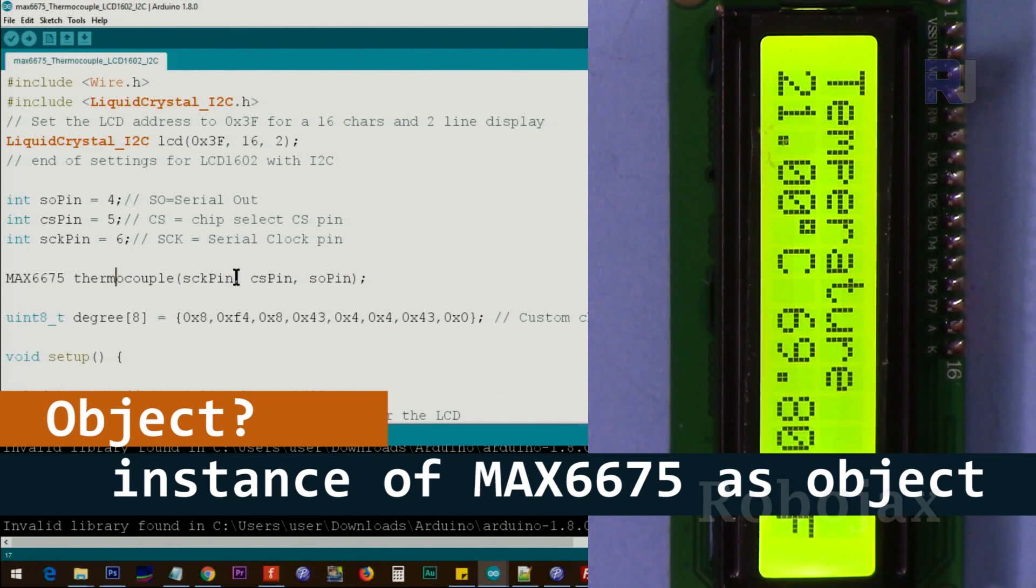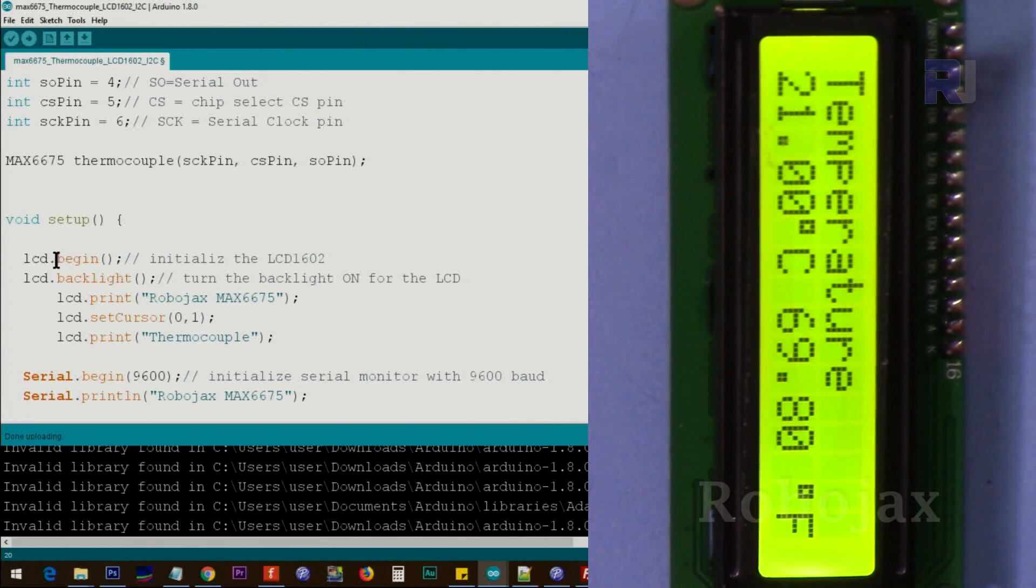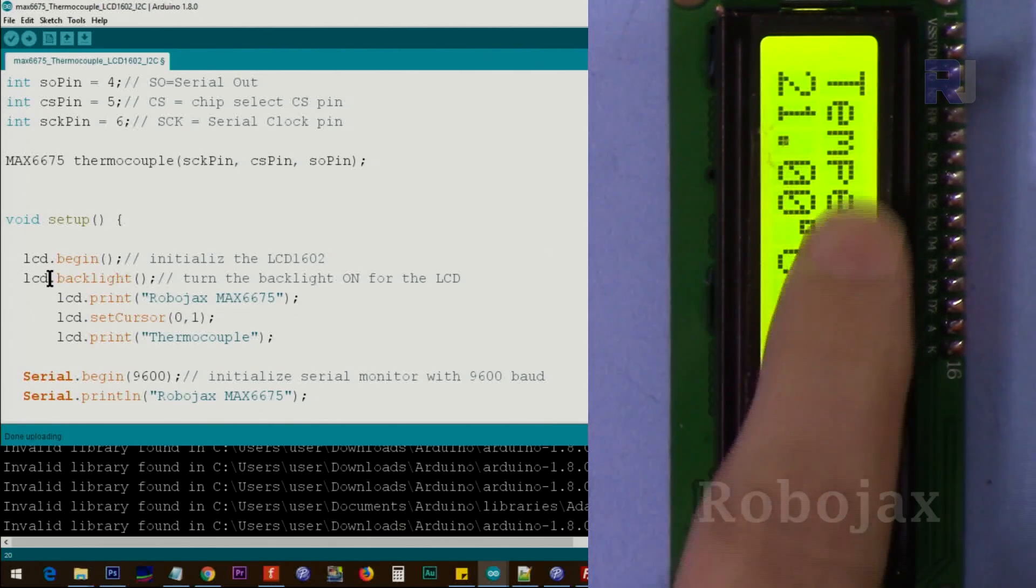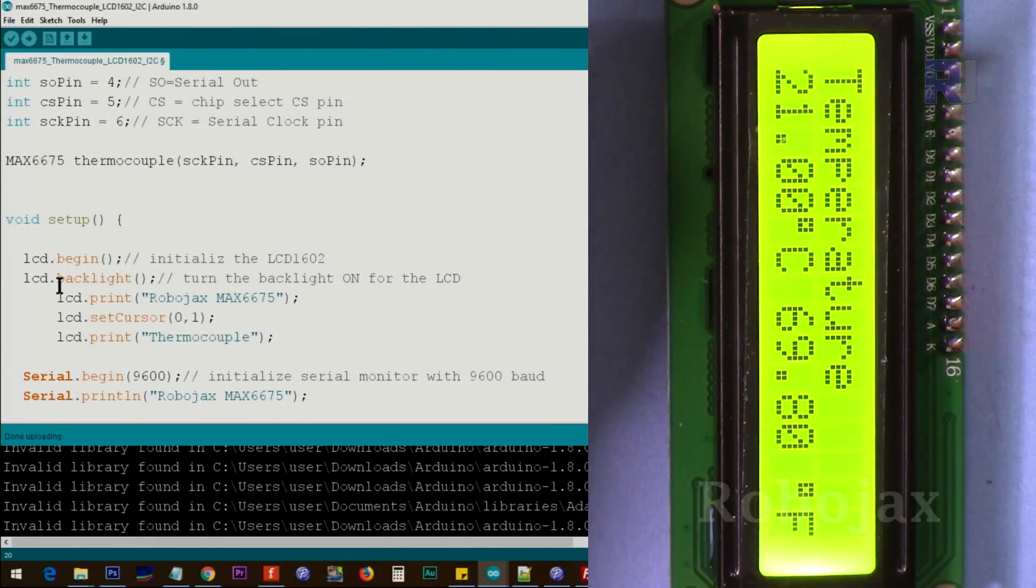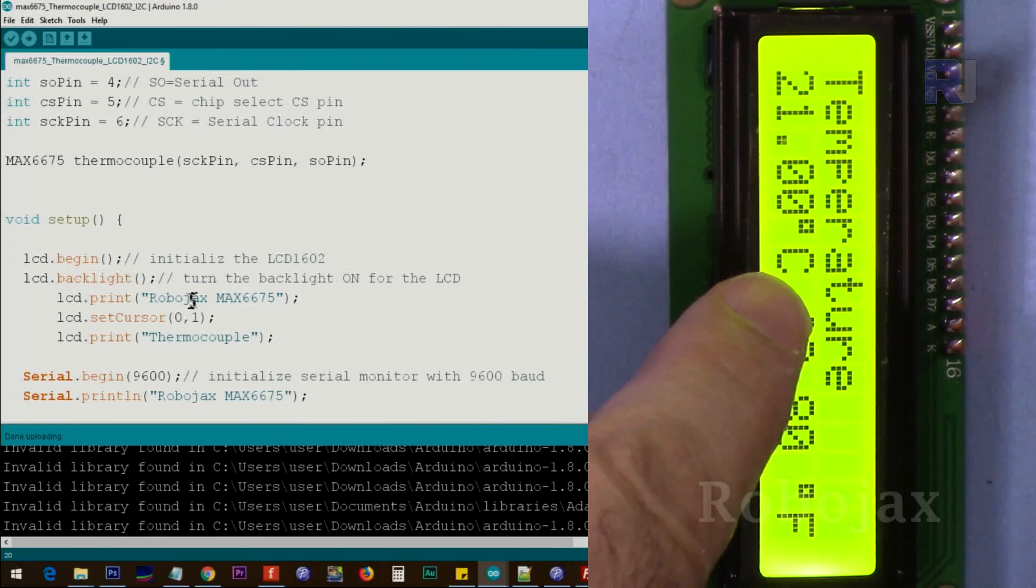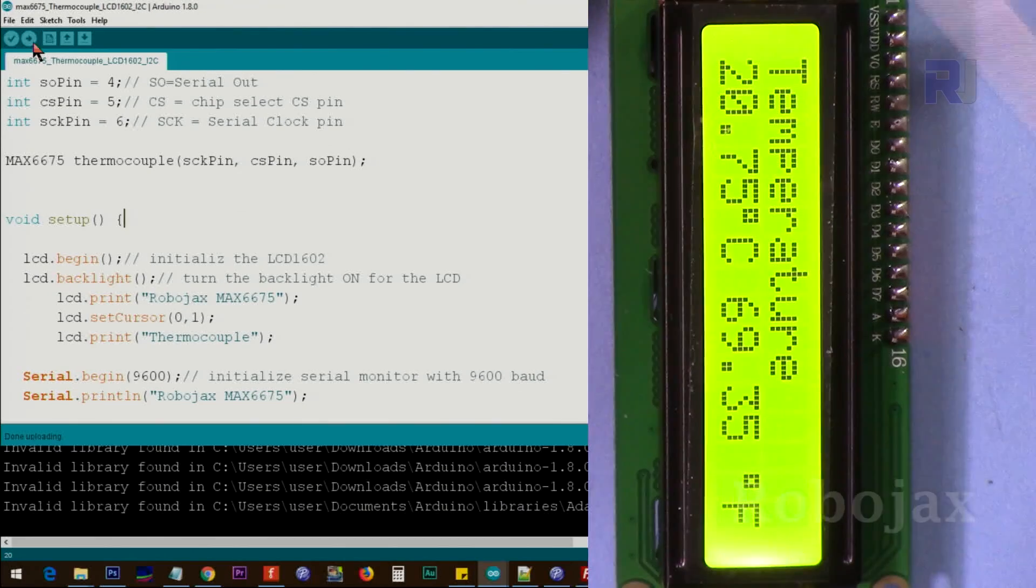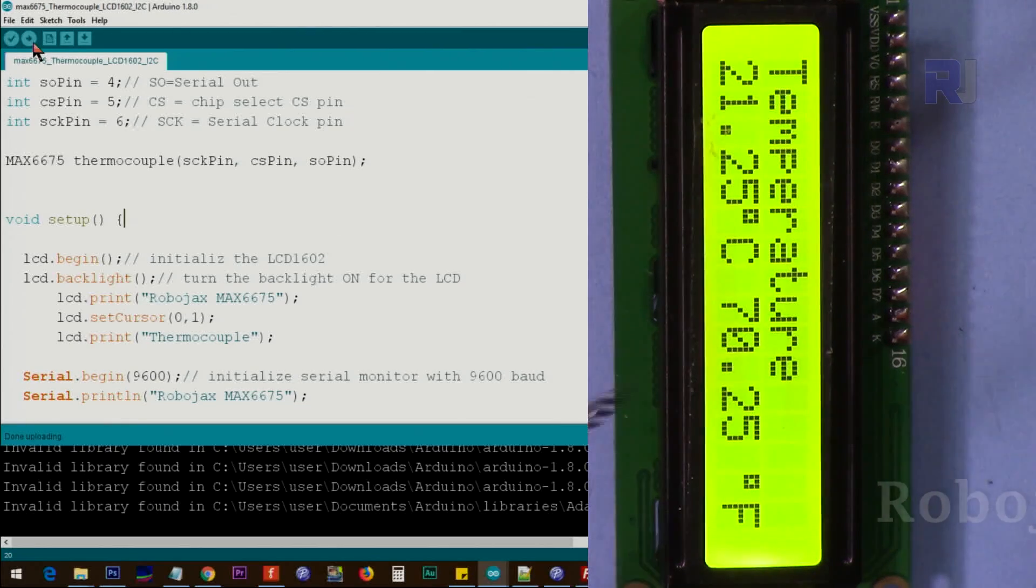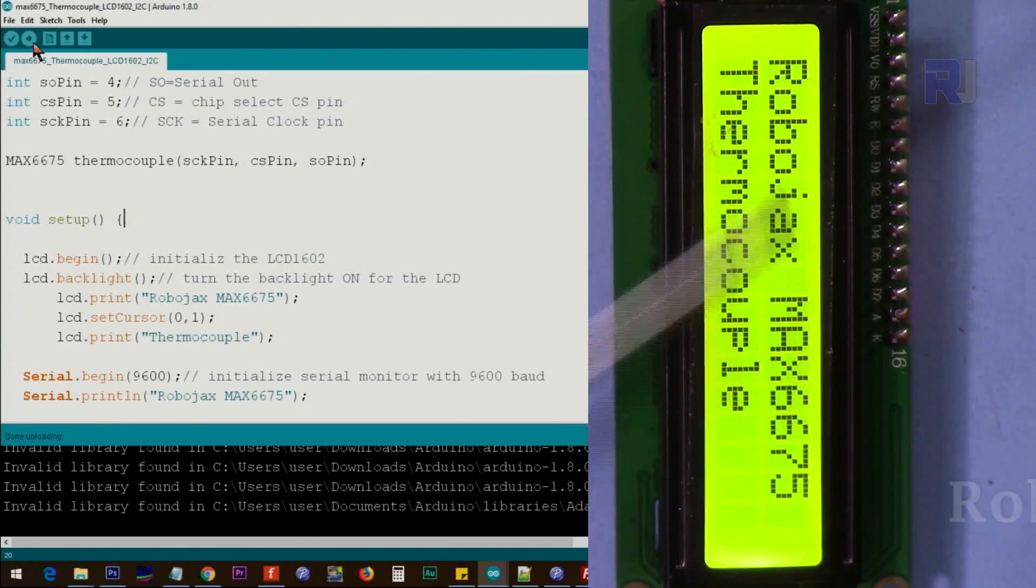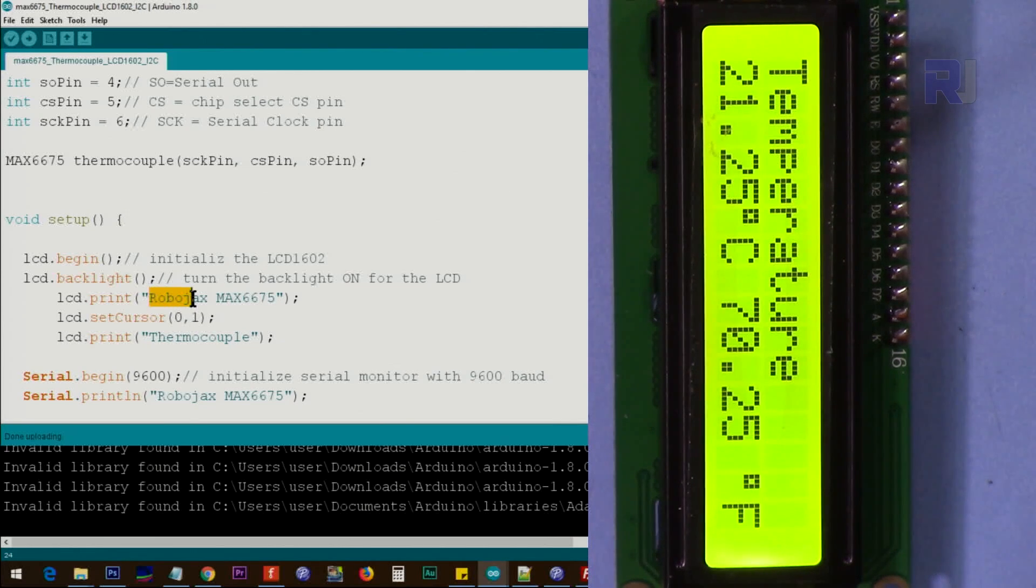Inside the setup we first initialize the LCD by the lcd.begin, and then lcd.backlight which enables a backlight on. After that, if I reboot this you will see this text. Now I'm rebooting Arduino by pressing the reset button and you will see that this text is Robojax MAX6675 thermocouple. This is the text.